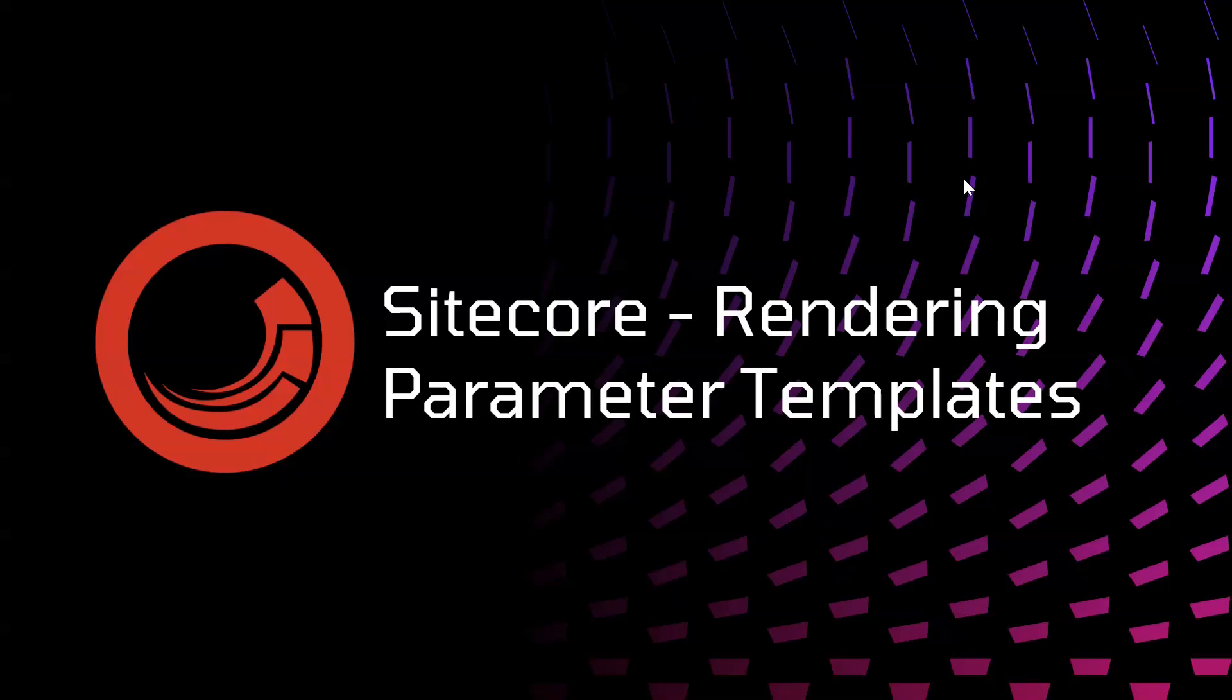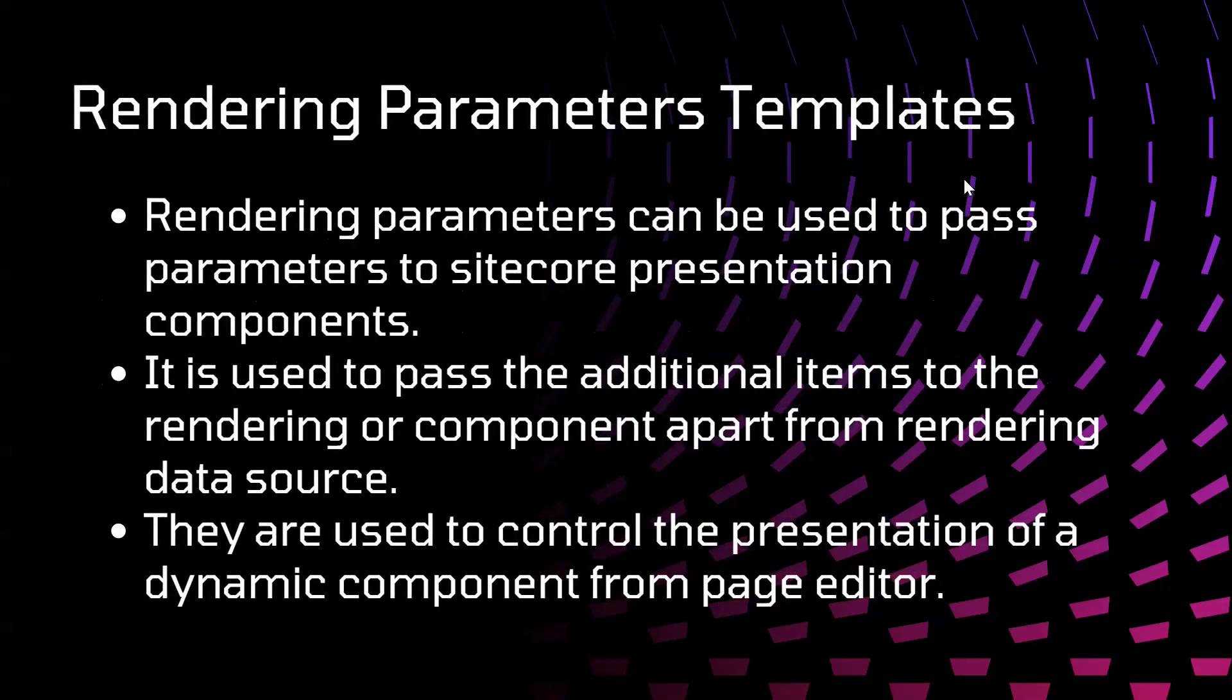Hello everyone, welcome back to my YouTube channel. In this video, we are going to see about rendering parameter templates. Let's begin. What are rendering parameter templates? Rendering parameters can be used to pass parameters to Sitecore presentation components.